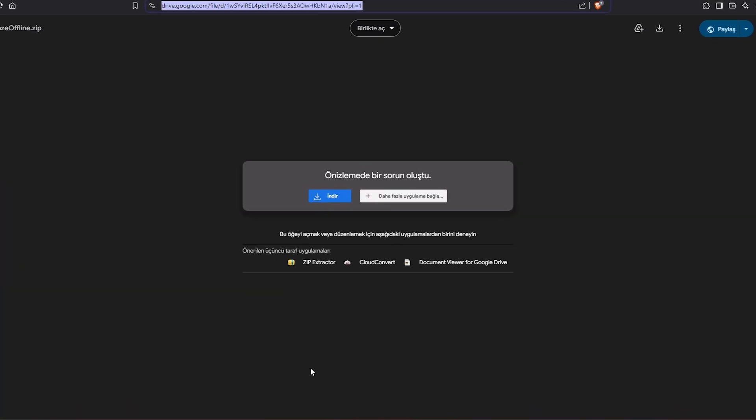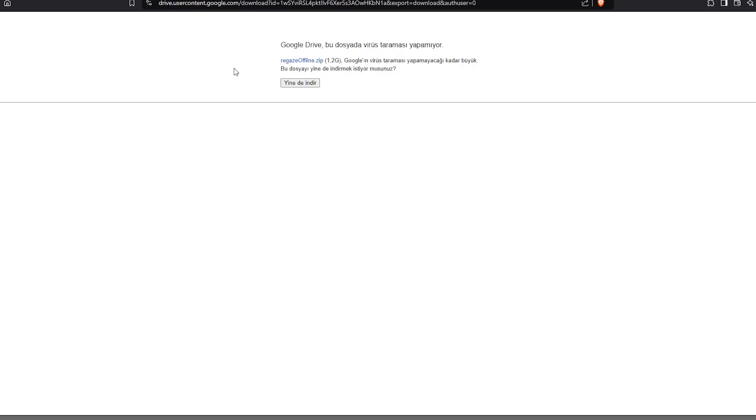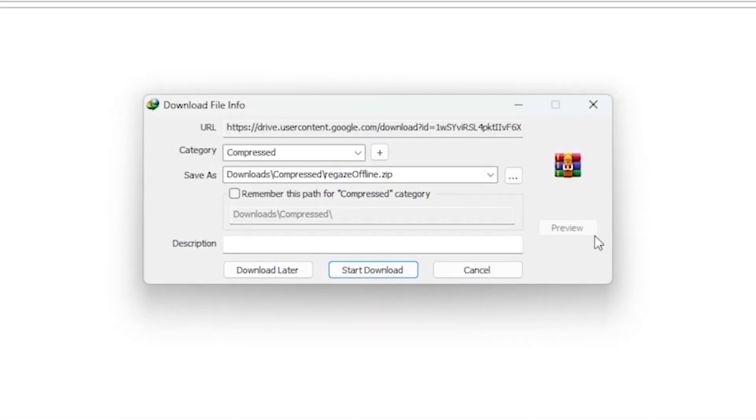First, you open your browser and enter the link I will provide in the description section. You download the program available there.